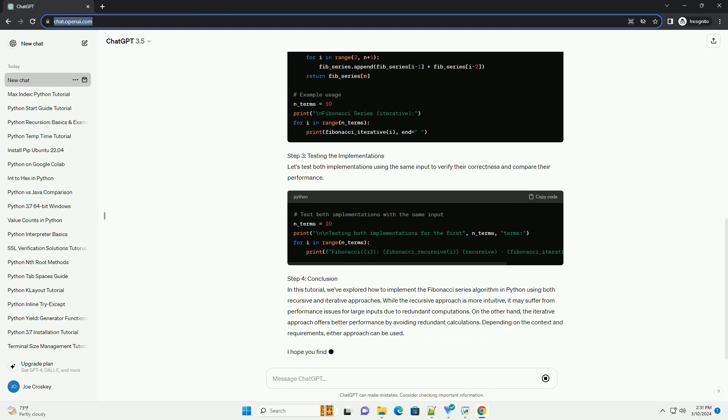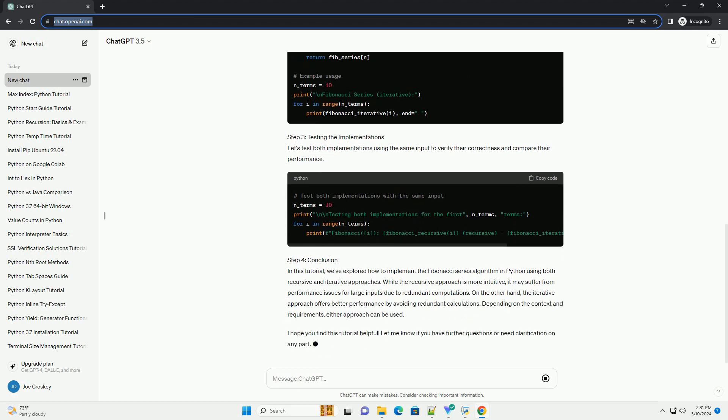Where F(0) equals 0 and F(1) equals 1. This formula generates the Fibonacci sequence.